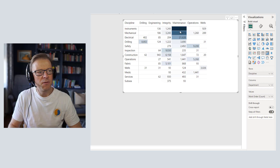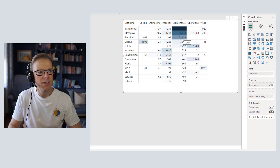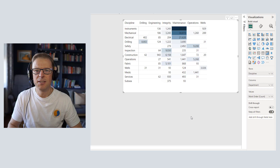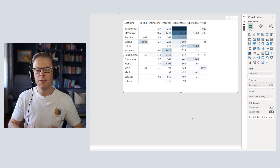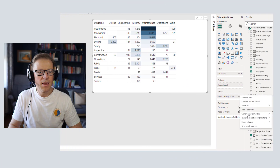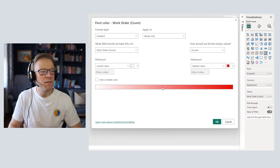The next obvious issue is that some values are hard or impossible to read because the text is dark against a dark background. So let's look at how we can change the text. I'm going to go back into conditional formatting and choose the font color. Rather than a gradient, I'm going to choose rules-based conditional formatting.